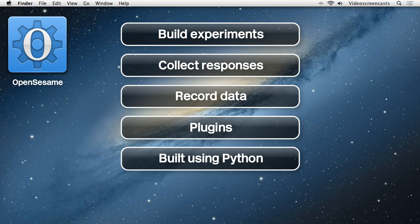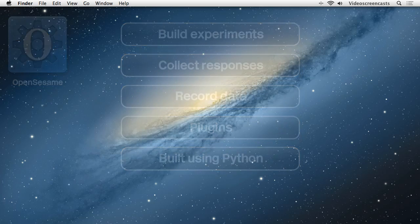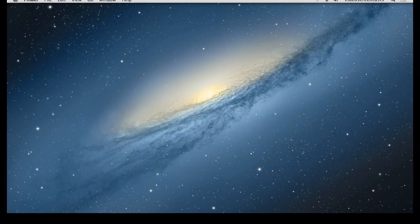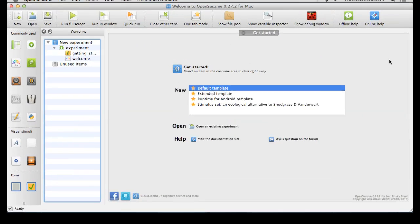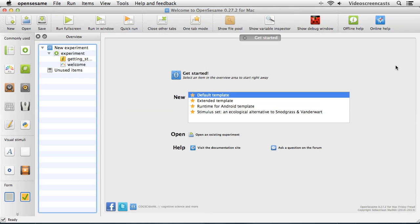In this tutorial we'll take a look at the general usage of OpenSesame and how you can implement a simple experiment in the program. Let's begin by taking a tour of the interface. This is the main interface to OpenSesame. It's comprised of four main panels and we'll take a look at each of these panels in turn.